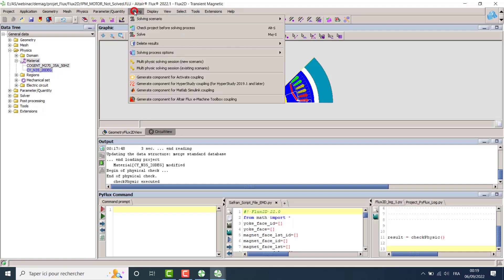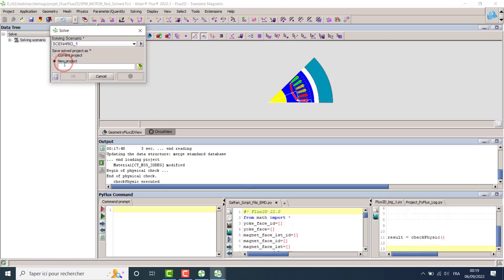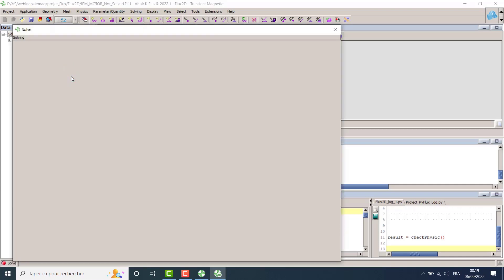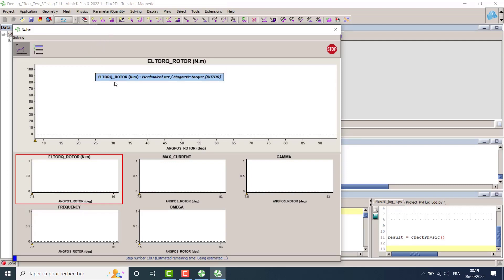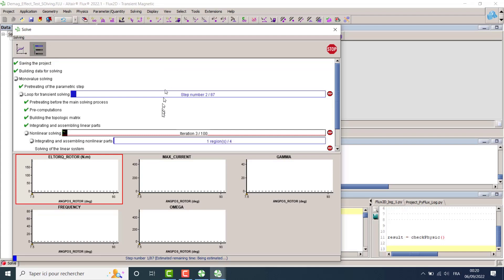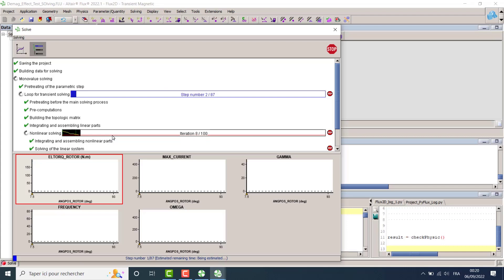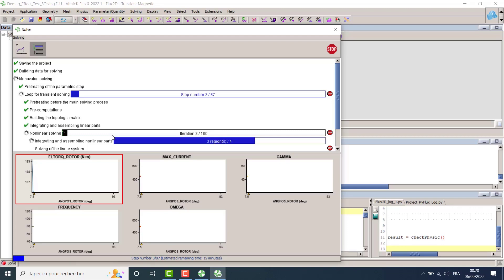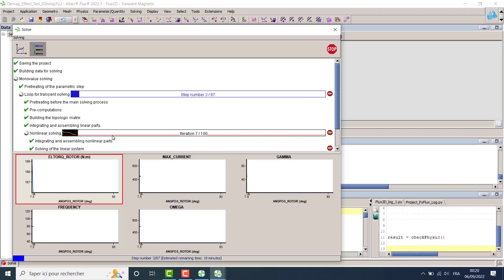To solve it, we go to Solving and select Solve. We save the project with a new name: 'Demag effect test solving', and we solve the project. Flux opens a new window showing the evaluation of some motor performances — the electric torque and some input-output parameters used to supply the motor. You can also see the evaluation of the solving steps and check for any convergence problems. In my case, I have already solved the project in advance, so we will go directly to the solved project for post-processing.